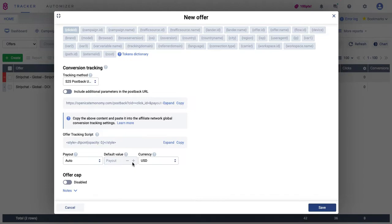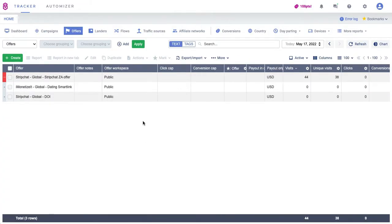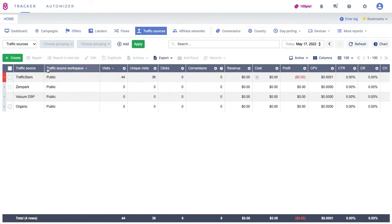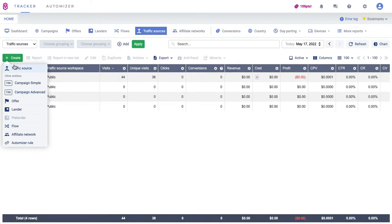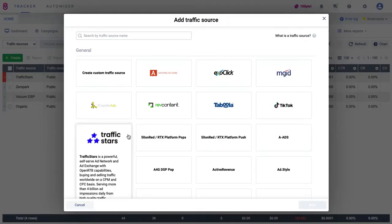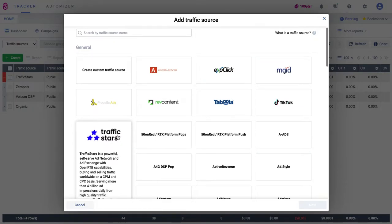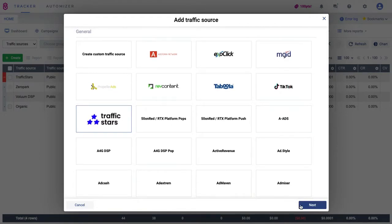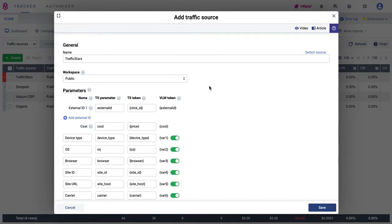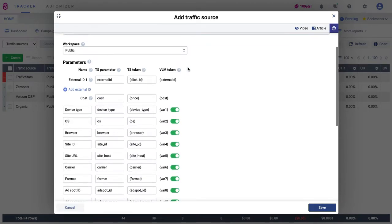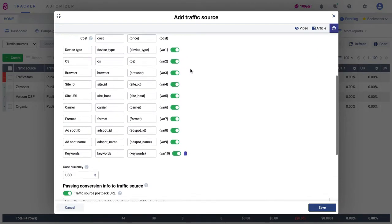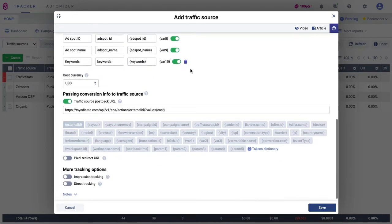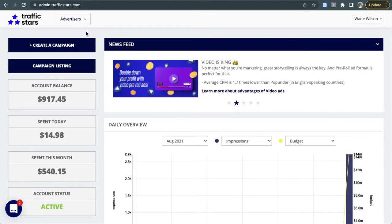Click on the Traffic Sources tab, then add a new one by clicking here. Traffic Stars is a predefined traffic source, so just select it and click Next. Here is the template with all supported tracking parameters — the only thing that needs to be corrected is the postback.